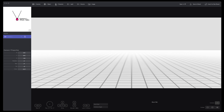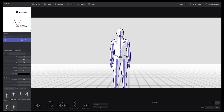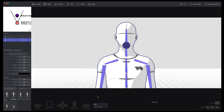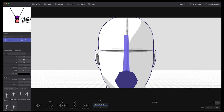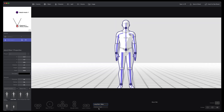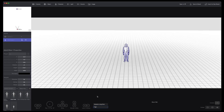Hi everybody, this is Charles. I just want to show you a feature that we just released today. It's automatic shot composition. So if you add a character and then change the shot type, it will automatically move the camera and select a lens so that you can create a shot type from a close-up to a medium shot.